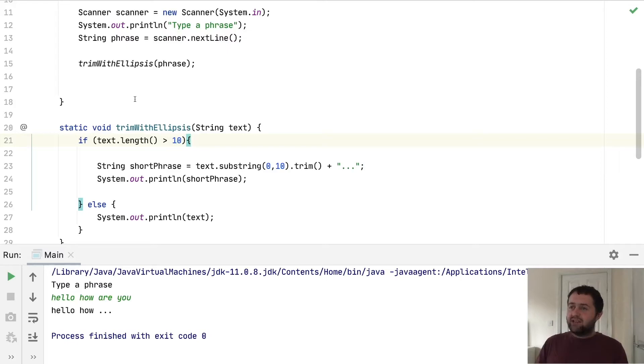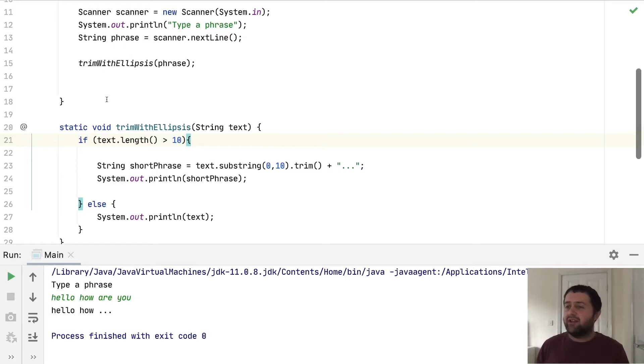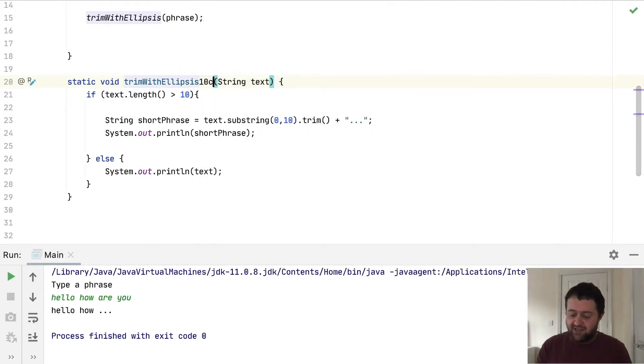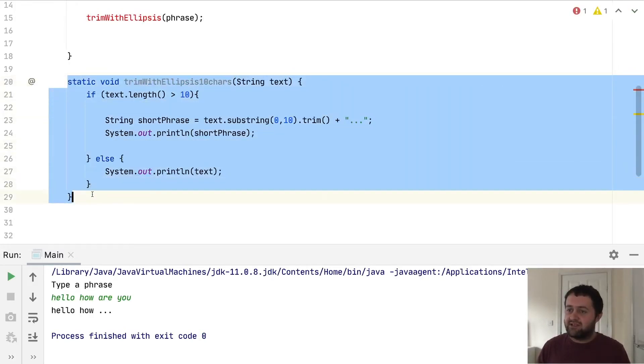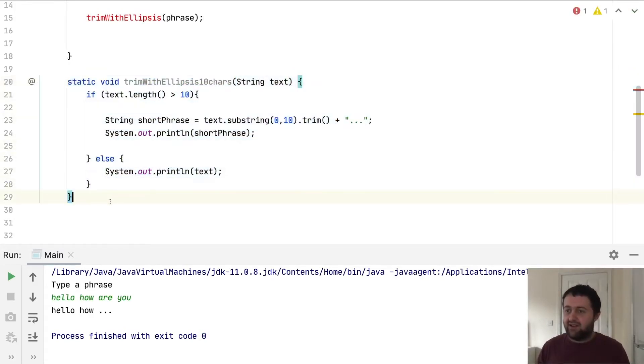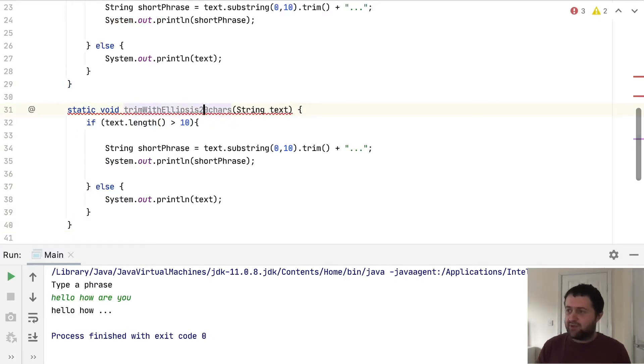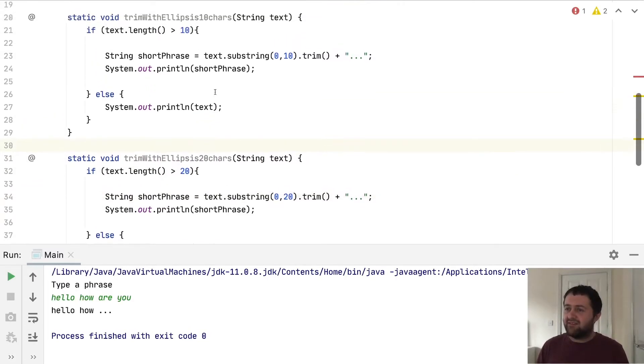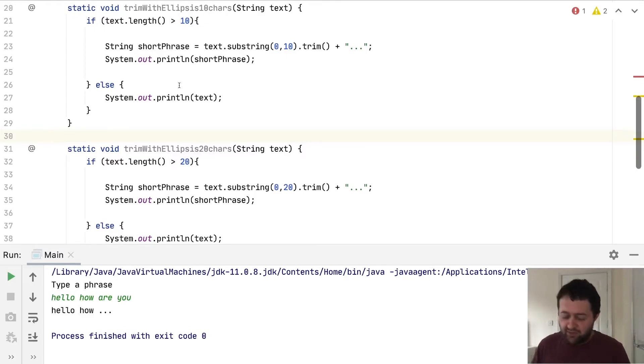But actually, if we wanted to have it trim with 30 characters, what we might end up doing is thinking, okay, trim with ellipsis 10 chars. And then what we might do is copy this and say trim with ellipsis, we want it with 20, and then we change this to 20 and that to 20. But you're already seeing that we essentially got almost exactly the same code. So we don't really want to do that. So I'll undo all of that I've just done.